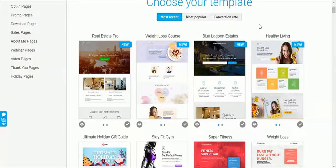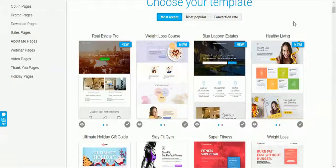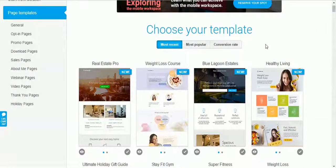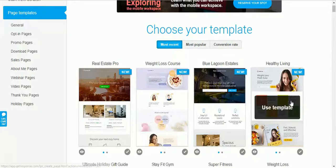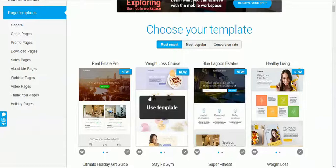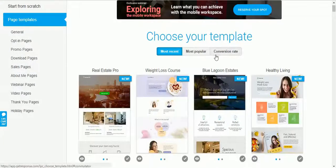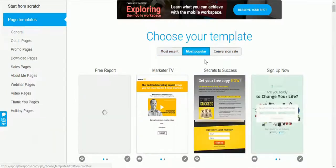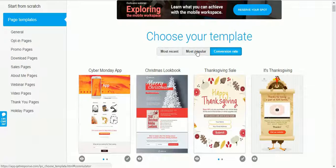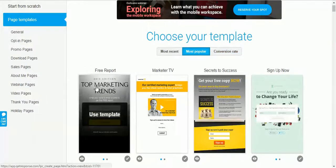It's easier to start with a template that best matches your niche rather than building from scratch. Always keep in mind that all templates are 100% customizable. Also keep in mind that your landing page colors must match your sales page colors — it looks unprofessional if they don't match. So choose a landing page that best fits your niche and you can sort by most popular or conversion rate.